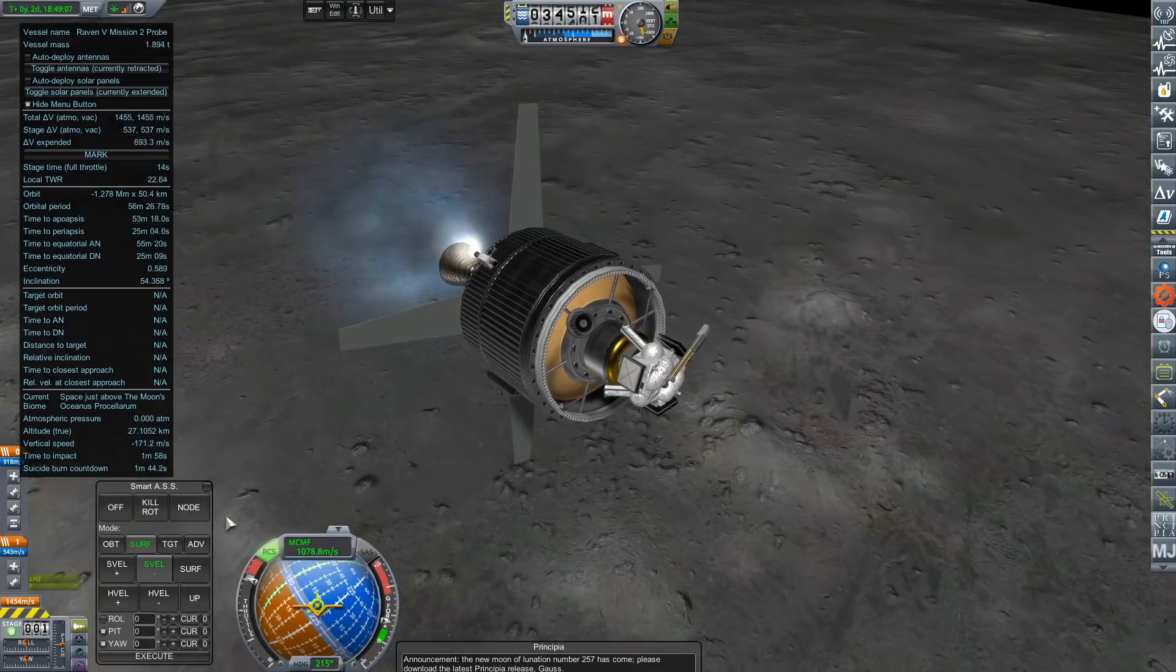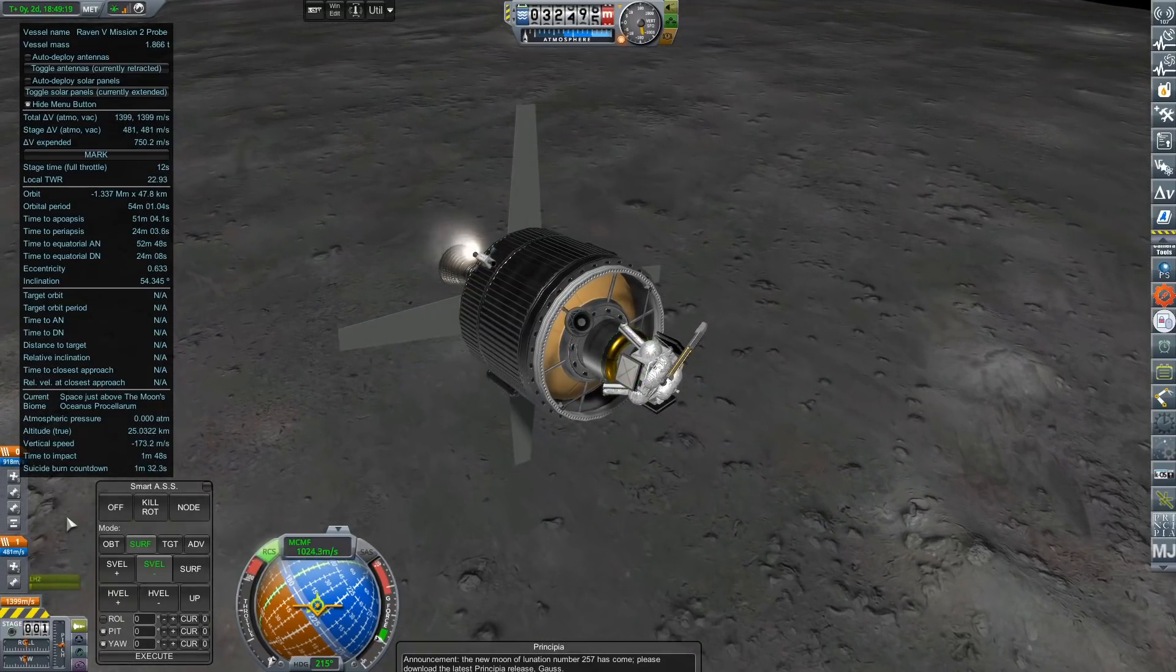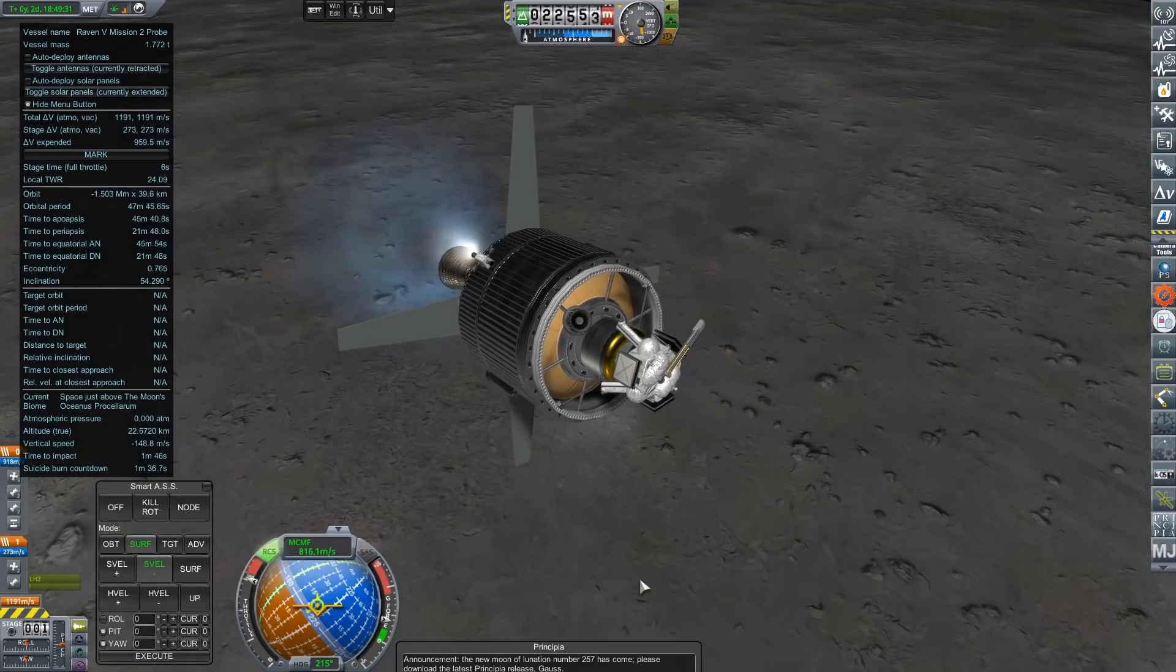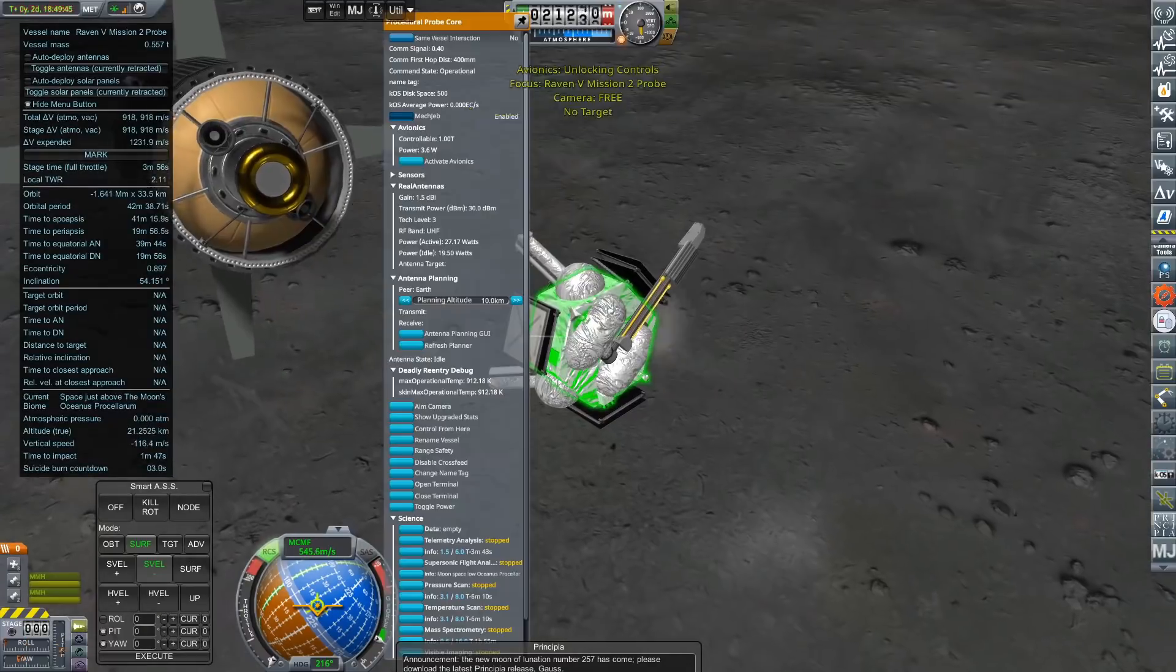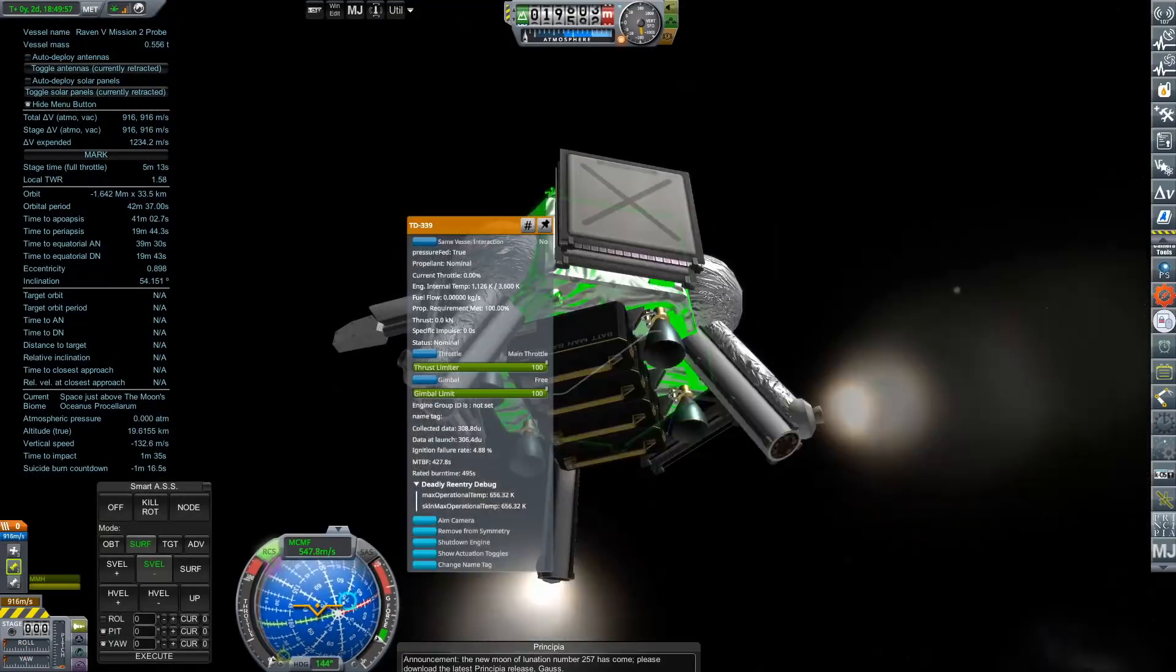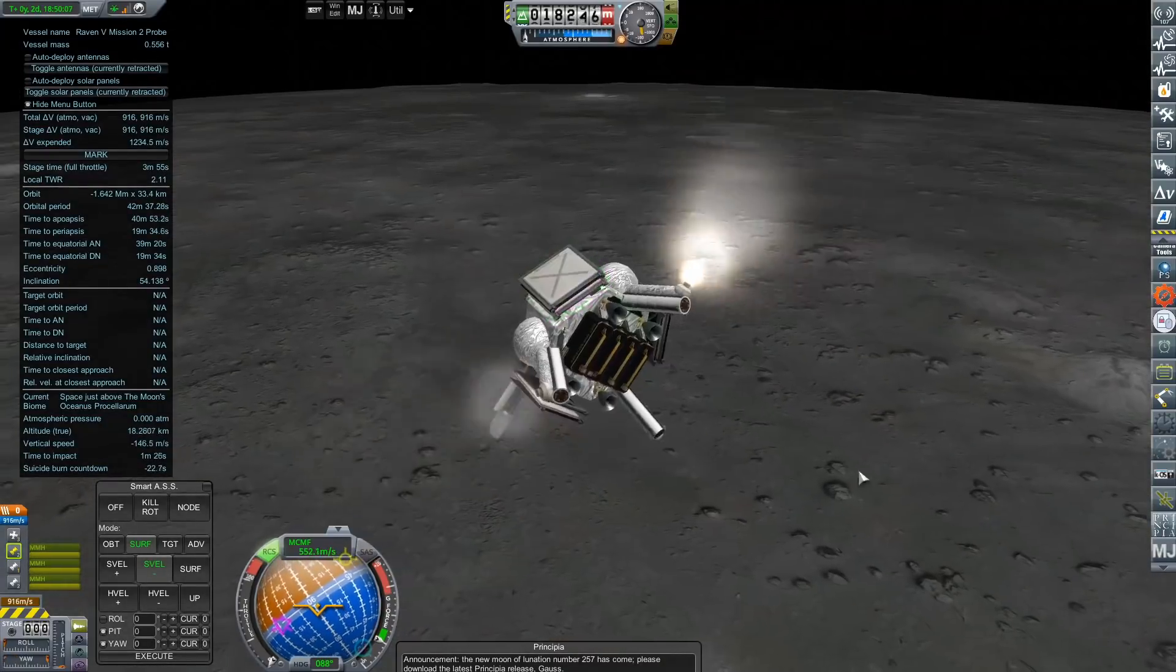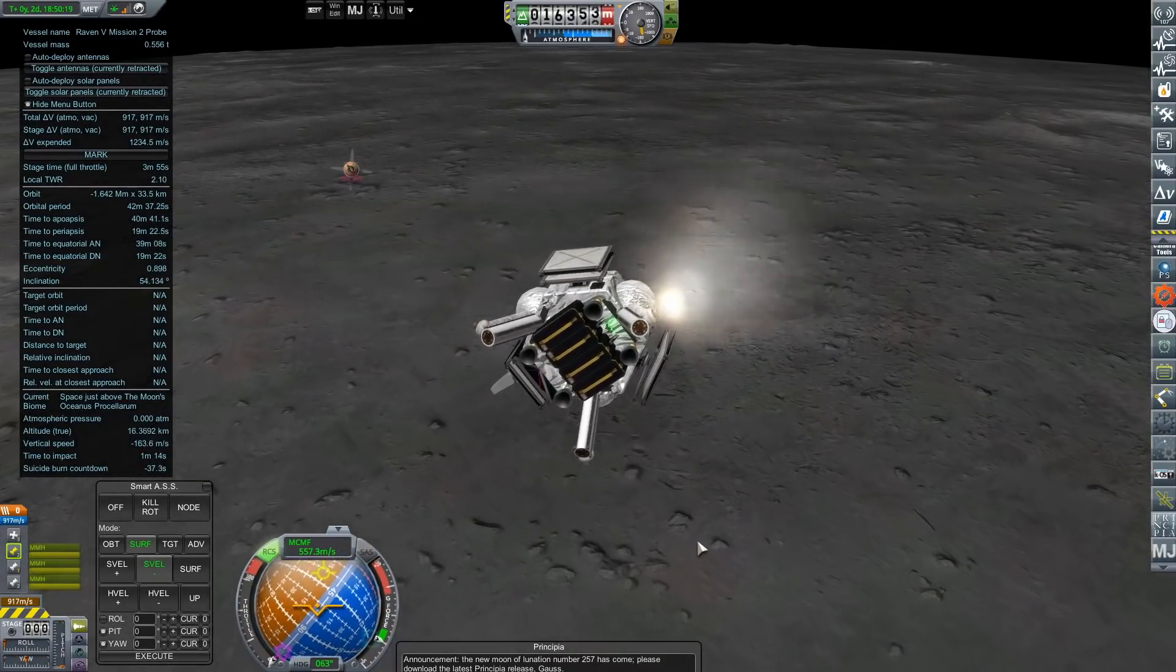The transfer stage lowers its orbit during the next revolution before depleting the remainder of its fuel as a braking maneuver. The lander is deployed with around 500 meters per second to kill before touchdown. All is going to plan, until one of the four engines on the probe initially misfires, causing the vessel to spin.